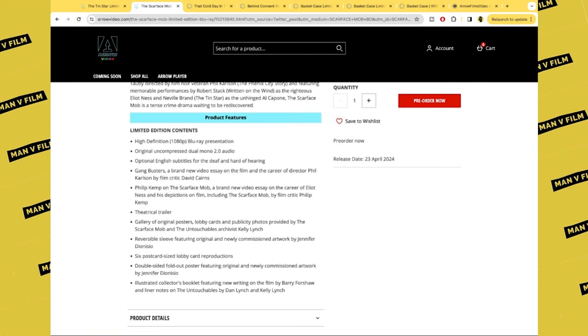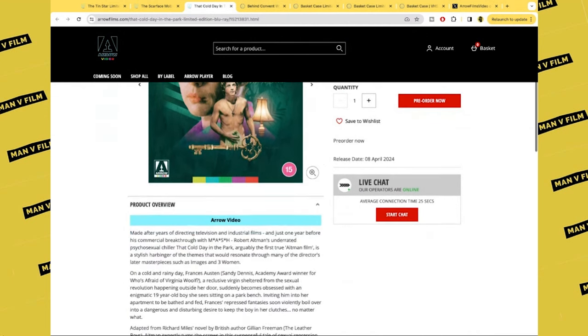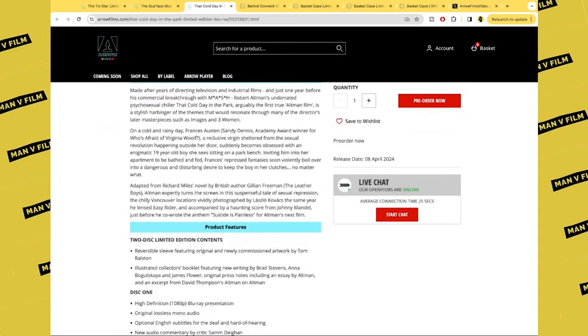Reversible sleeve featuring original and newly commissioned artwork, six postcard-sized lobby cards, double-sided fold-out poster, illustrated collector's booklet. Next up we have That Cold Day in the Park, which is a UK only title, a Robert Altman film.